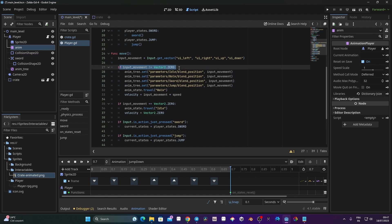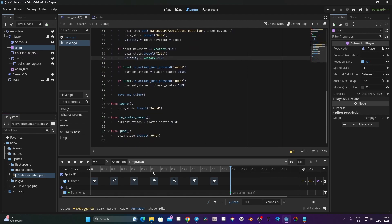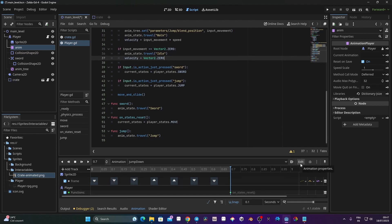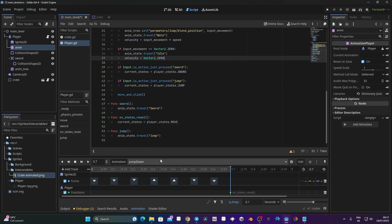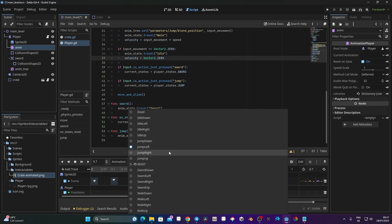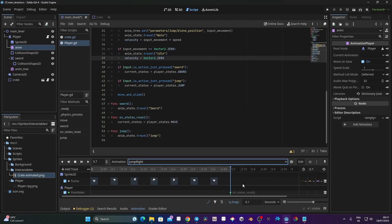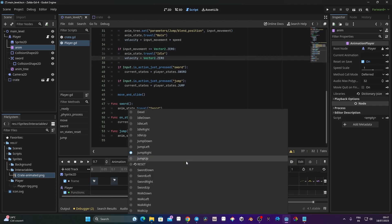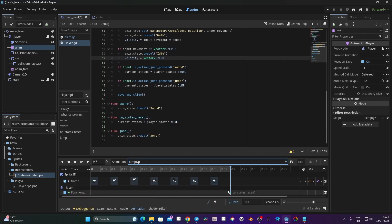Since all jump animations are the same length, I can copy this track to the other directions. I'll go to Edit > Copy Track on jump, then paste it into jump_left, jump_right, and jump_up via Edit > Paste Track for each. With that done, we should now be able to jump — let's have a look.